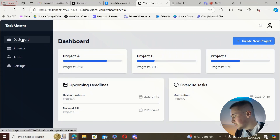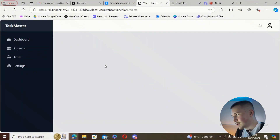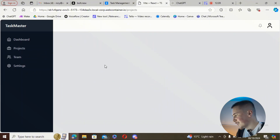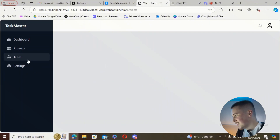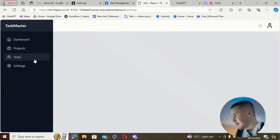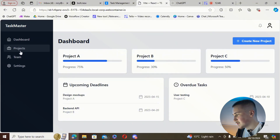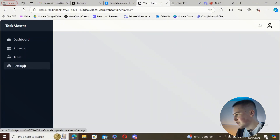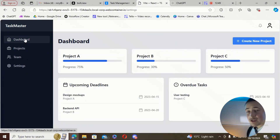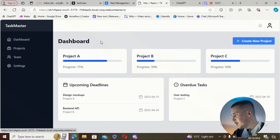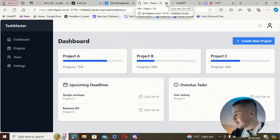We've got the dashboard, the projects — it doesn't look like there's anything in the projects — and team is the same thing, and settings is the same. So it looks like there's a problem with the projects, team, and settings pages, but the dashboard works, which is good.